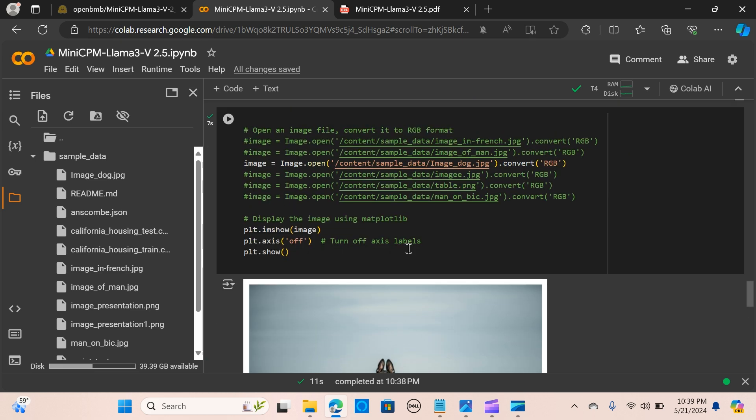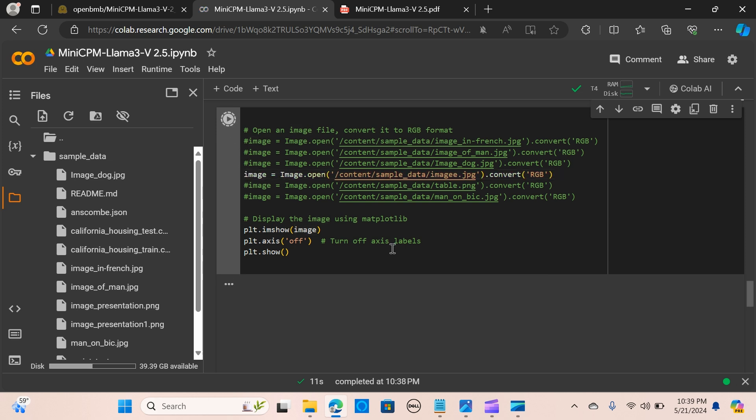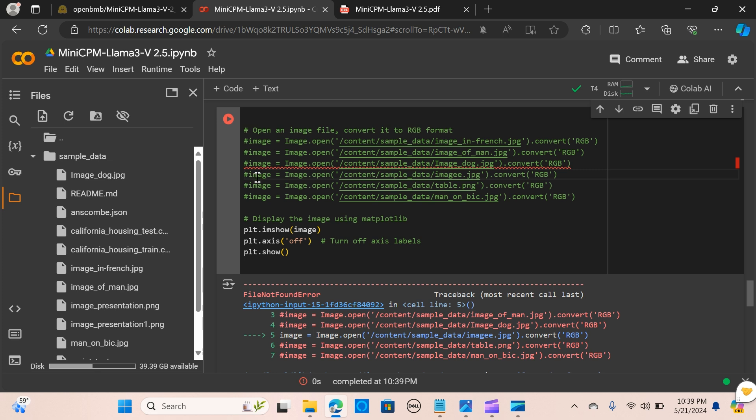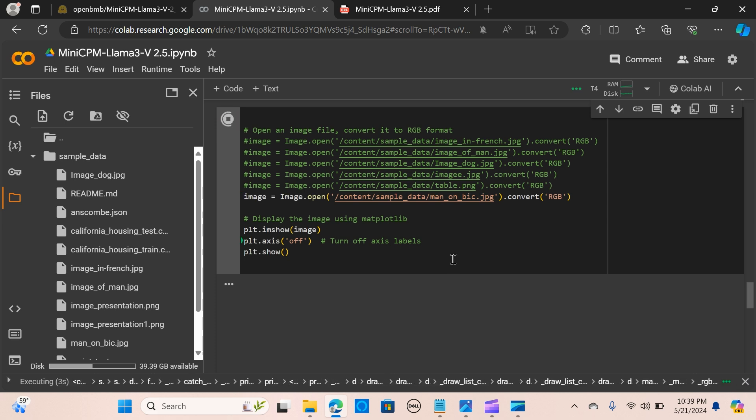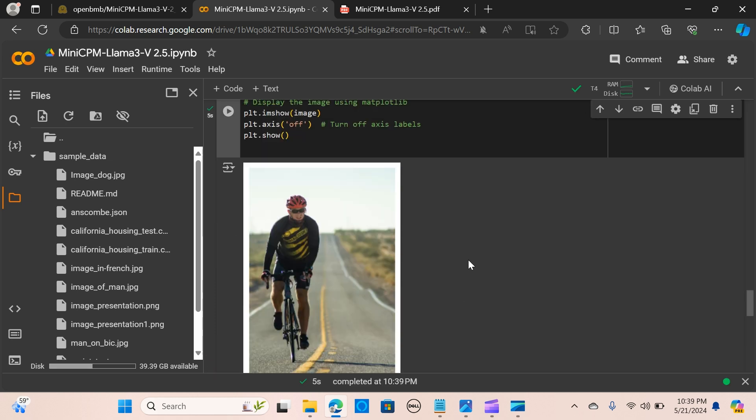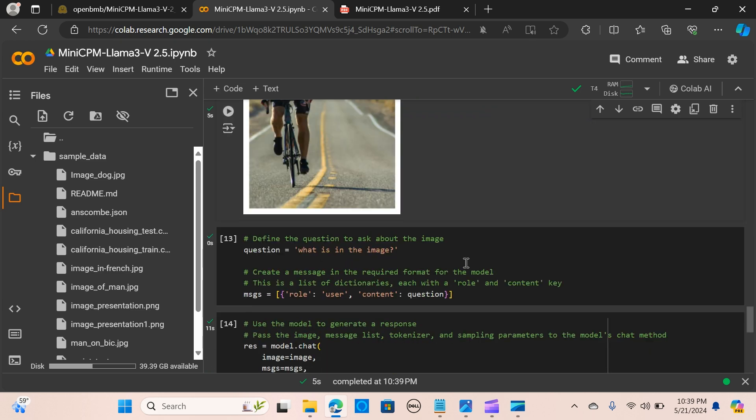Let's do one more. Let's try the last one and see.